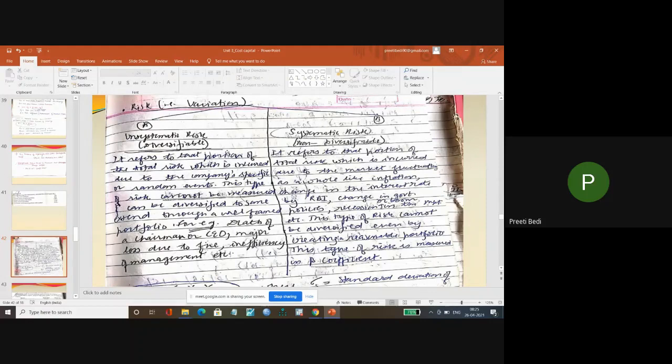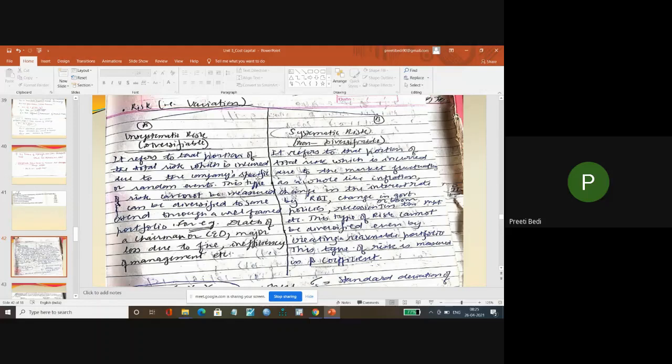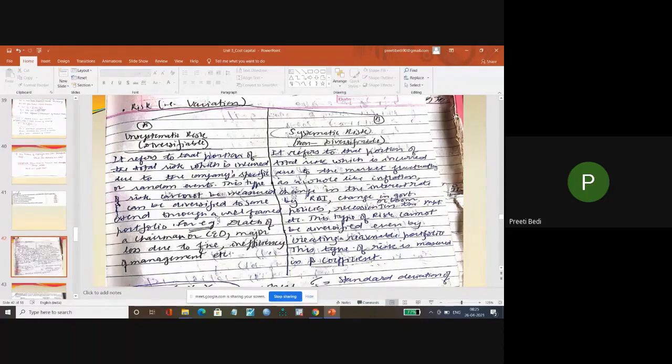Unsystematic risk - that portion of the total risk which is incurred due to company specific or random event. Now this type of risk cannot be measured but it can be diversified to some extent through a well-framed portfolio.